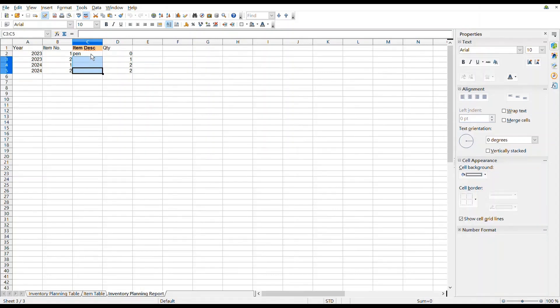In this demo, Ctrl-V is pressed on the keyboard to paste in the spreadsheet. You can see the corresponding item description is added to different rows in the Inventory Planning Report.